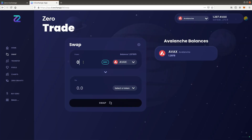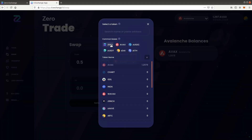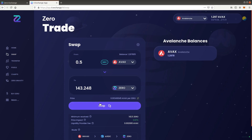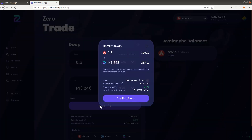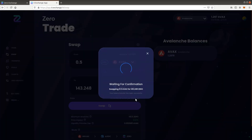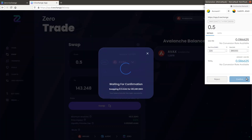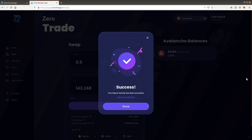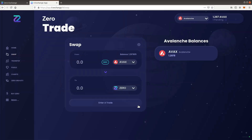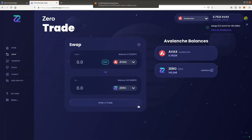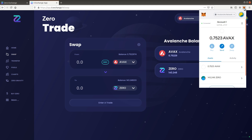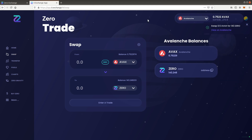Remember to never swap all of your AVAX, or depending on the chain you are on, BNB, MATIC, DOT, or Ethereum, as you always need some to pay for transactions. We successfully swapped some AVAX for ZERO.